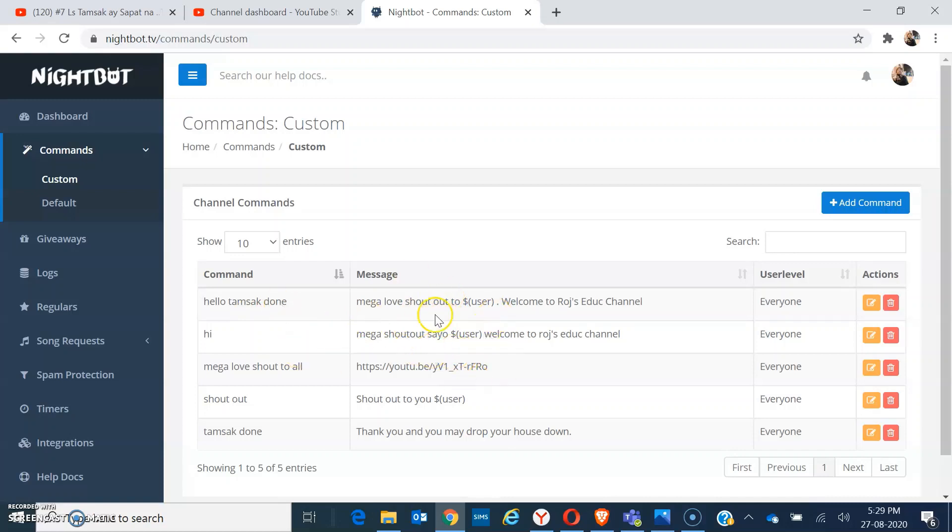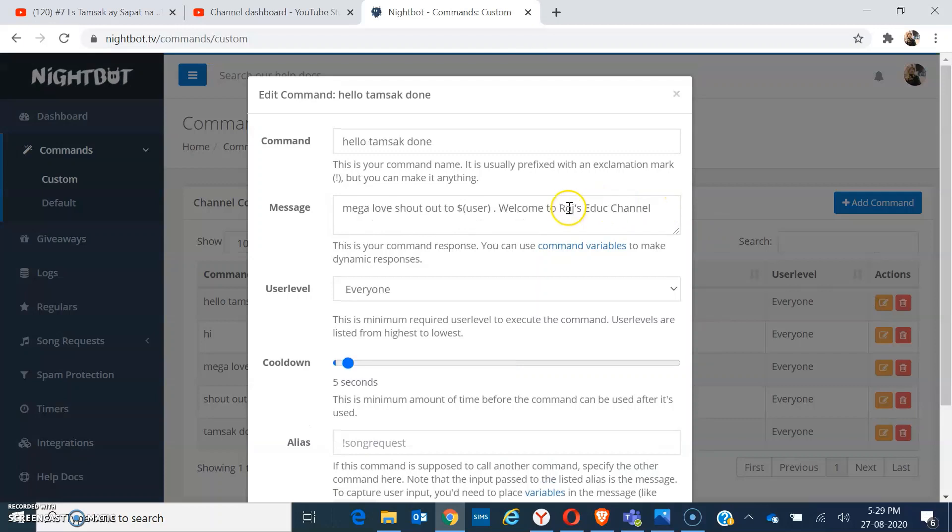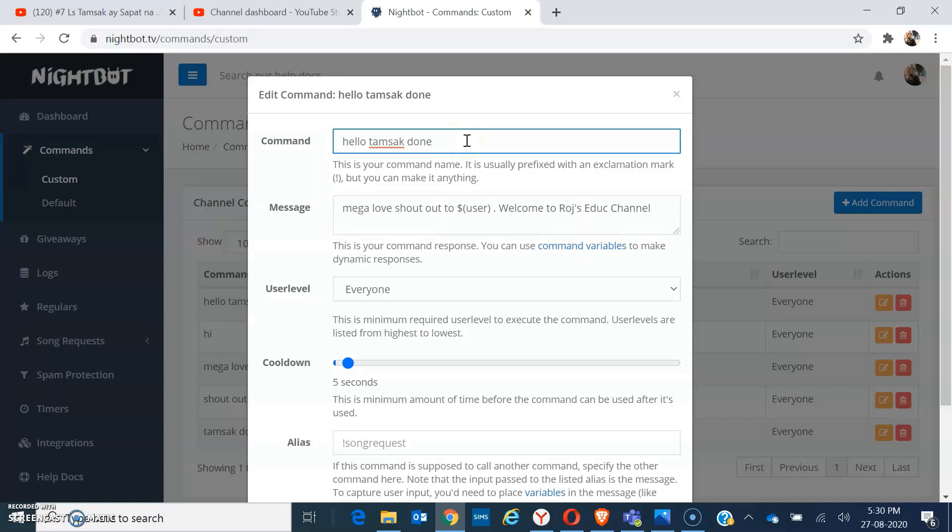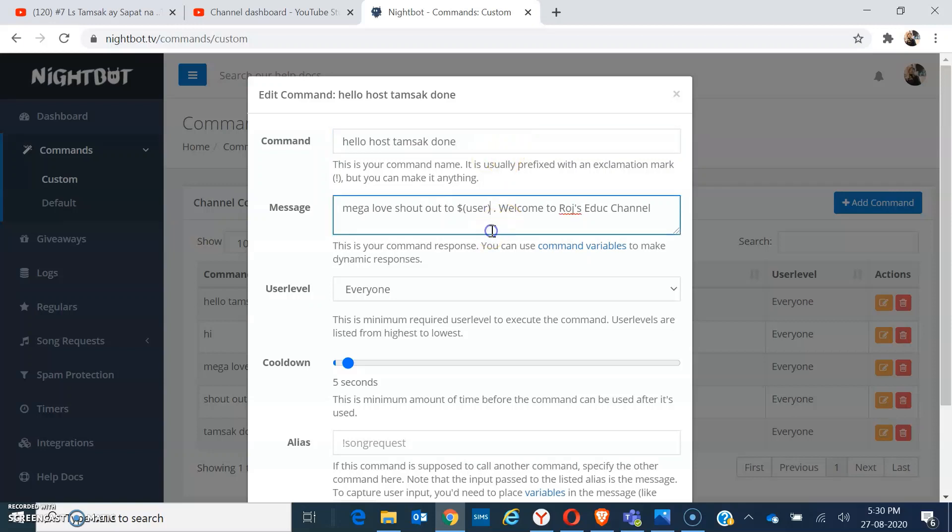So you can create add commands, or you already have made. I have already made some customized command here, so take a look how I made. So from here, I have typed in the command for those who will always type in 'hello host thumbs up down'. That is the most common greetings all the time.